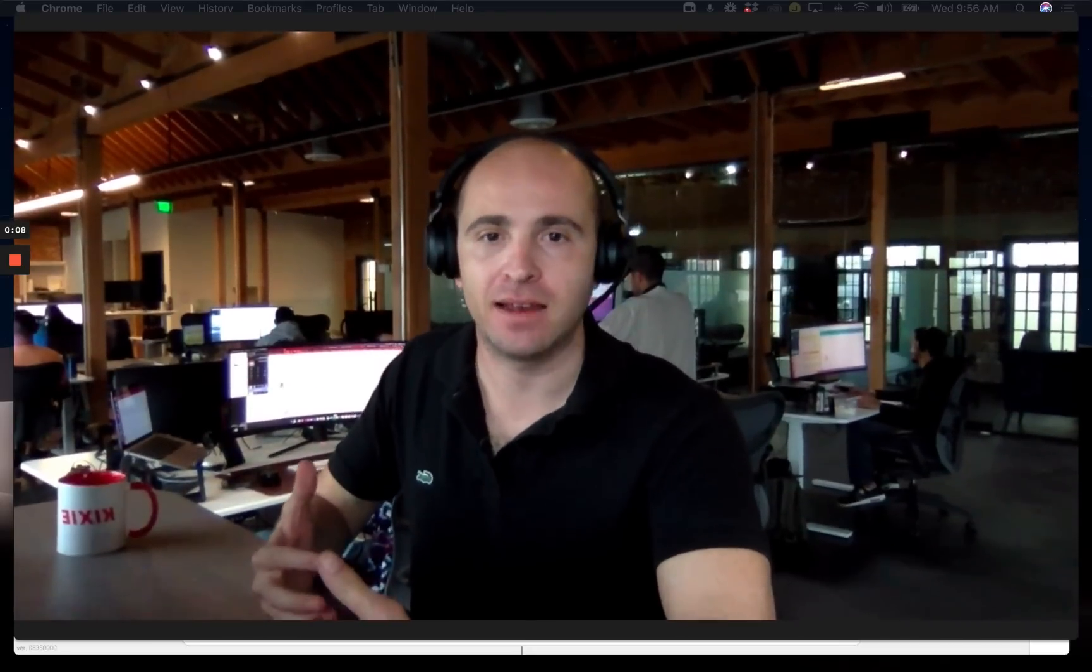Hey guys, it's Aldo at Kixi here. So today I want to talk about how to create a conditional SMS drip campaign.